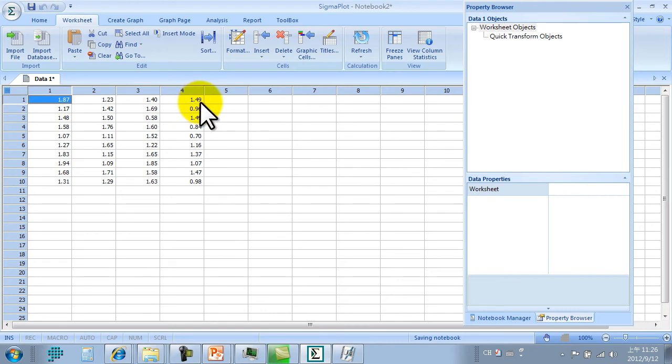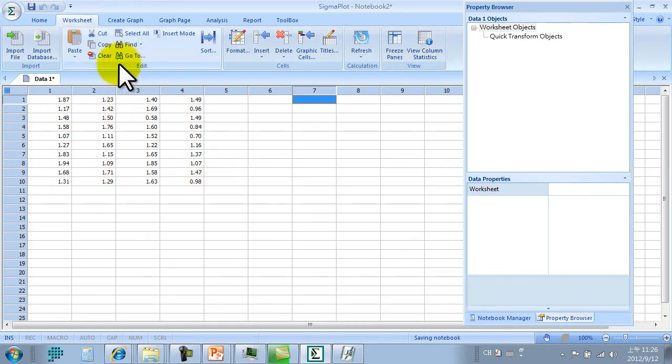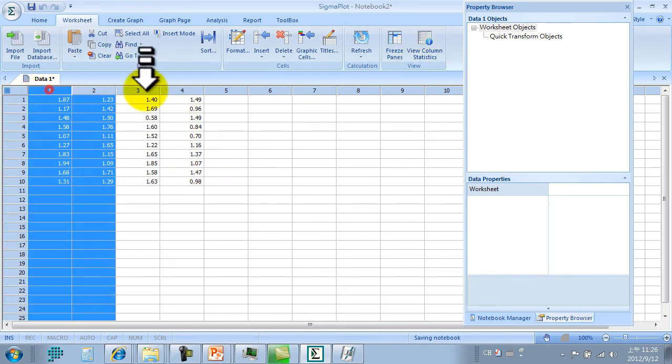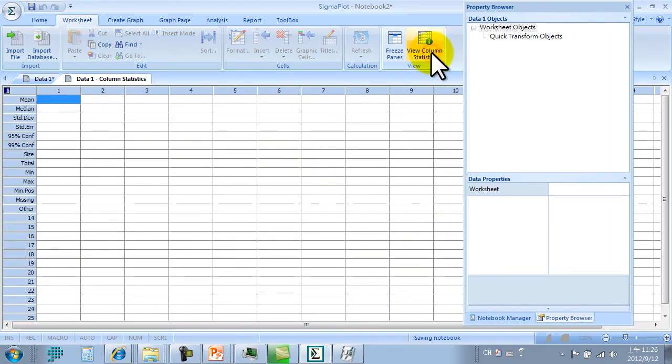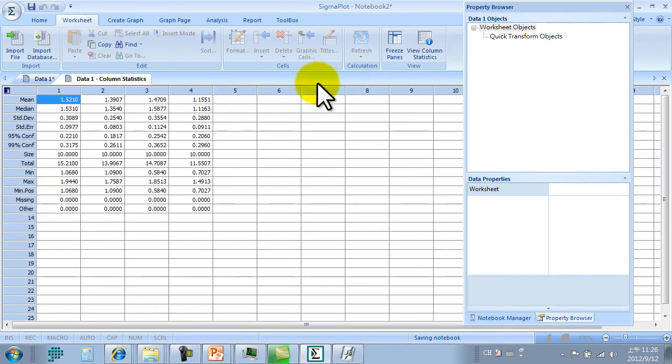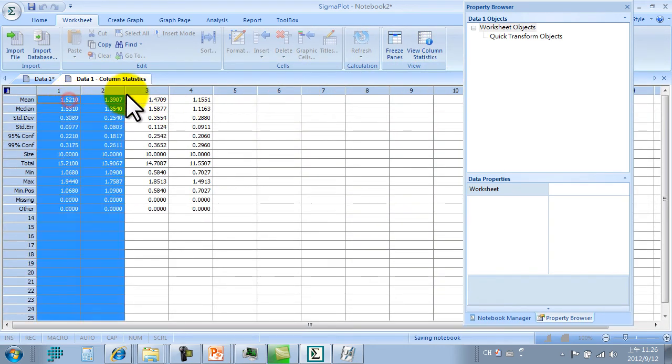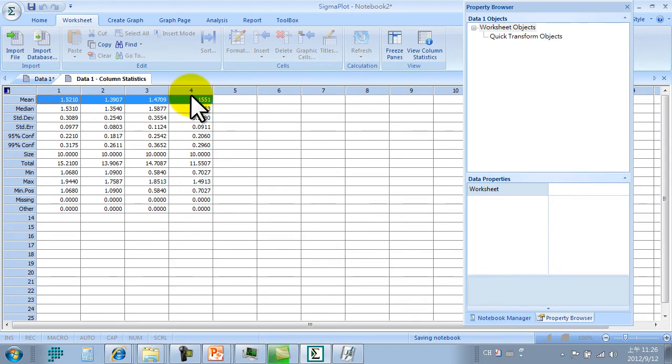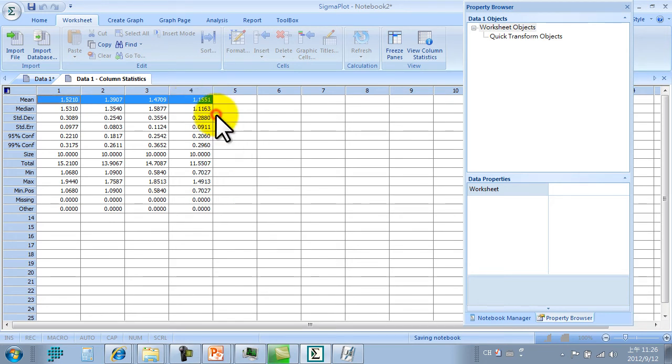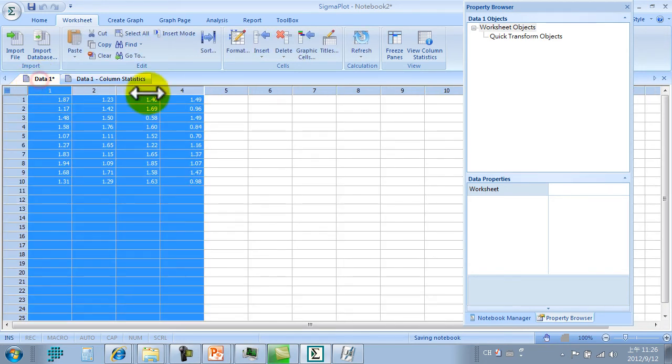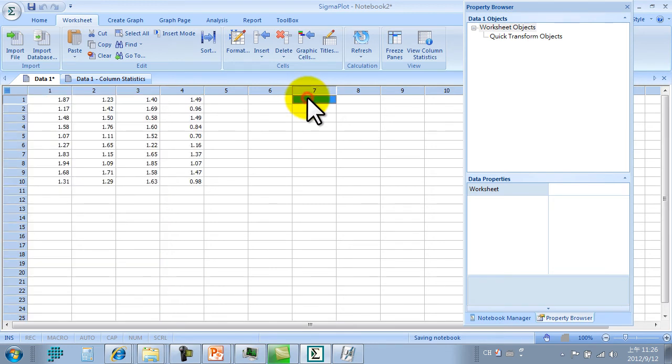This is the box plot data. Then use view current statistics. You can see all the statistics parameters here. We just use the mean value, then paste it.